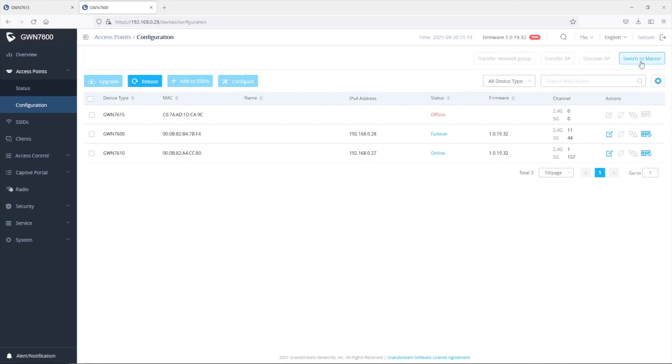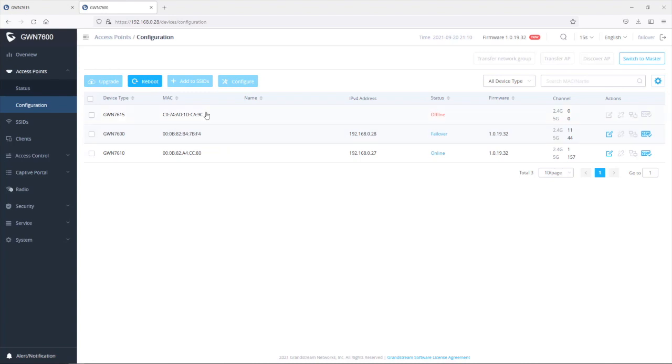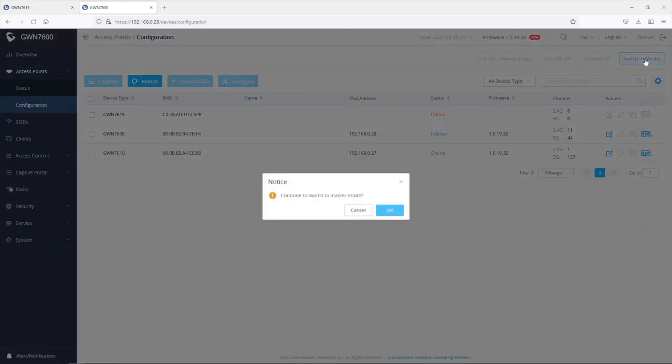So as I explained during the presentation, when the primary master which is in our case this access point here comes back online, it will regain the functionality of a master access point. So in case you want to keep this access point which is the GWN 7600 as the primary master or you don't want to use the GWN 7615 as the primary master anymore, then you can use this option which is switch to master.